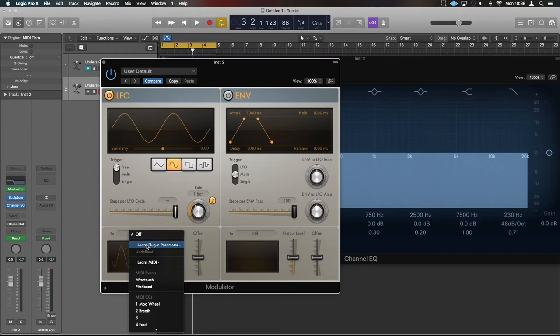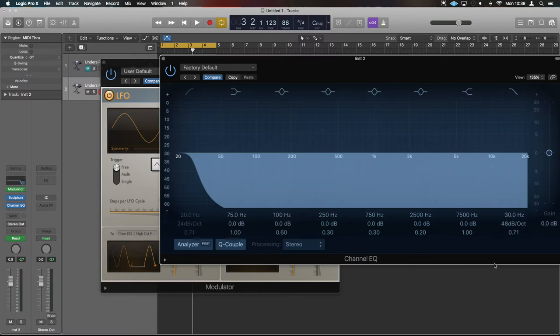Now if we change that to 'learn plugin parameter' and we now twiddle the frequency—look at that—it's now going to pulse the whole frequency across that EQ. So if we play it back.